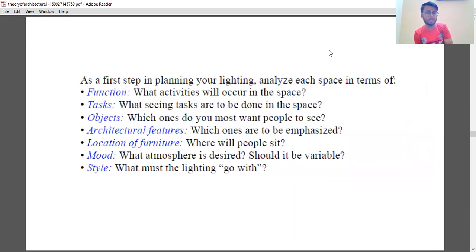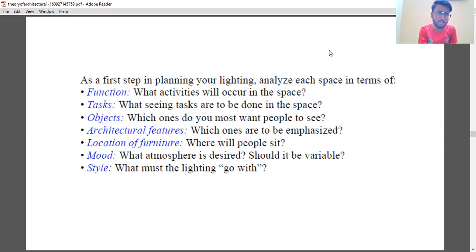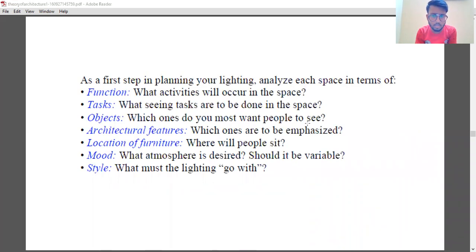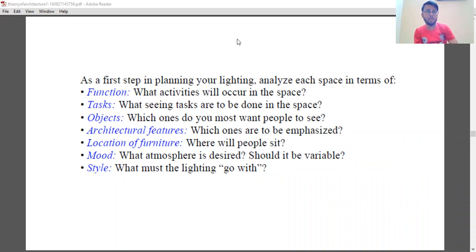Moving further, we have discussed this. We are supposed to discuss from this particular slide. As a first step in planning your light, analyze each space in terms of its function. Whenever we put something in architecture, whenever you join college in a few months, anything that you do should always be planned in a proper manner.